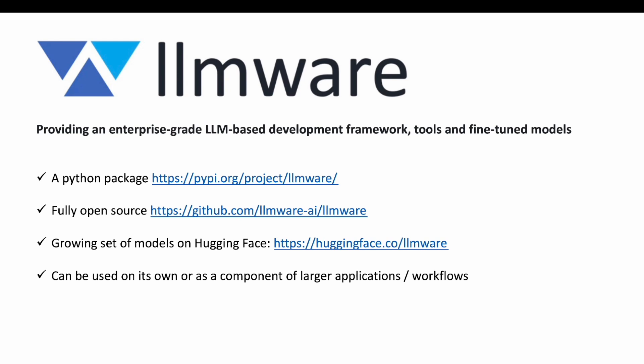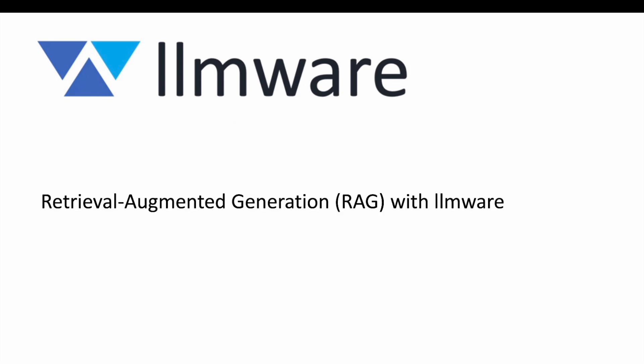Despite its powerful capabilities, we've taken great care to make LLMware very easy to get started with, as I hope you'll see now. So let's take a look at a very popular AI approach these days called Retrieval Augmented Generation, or RAG for short, and how LLMware can help build something there very quickly.